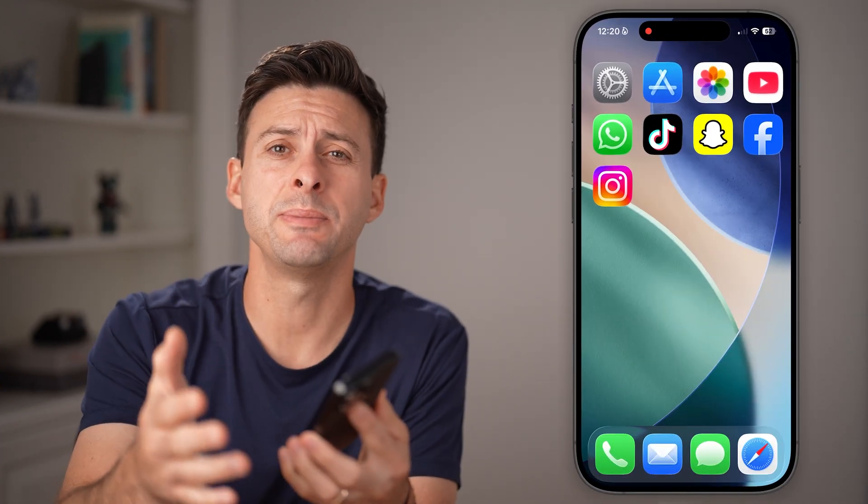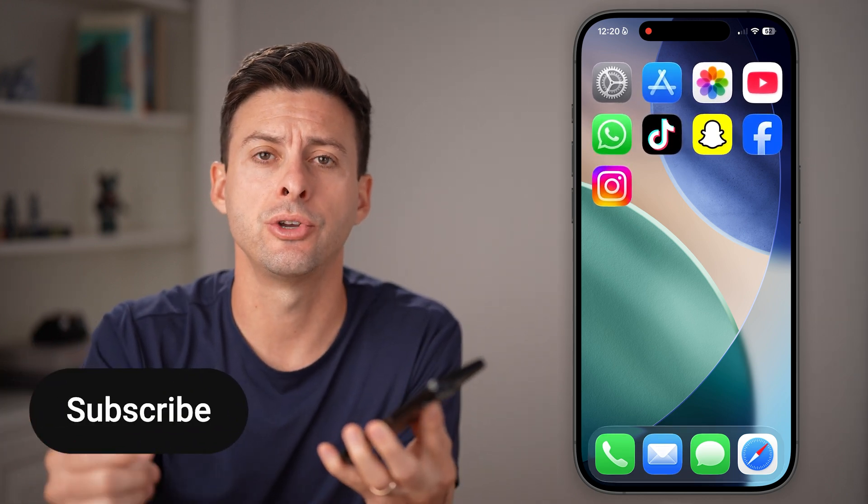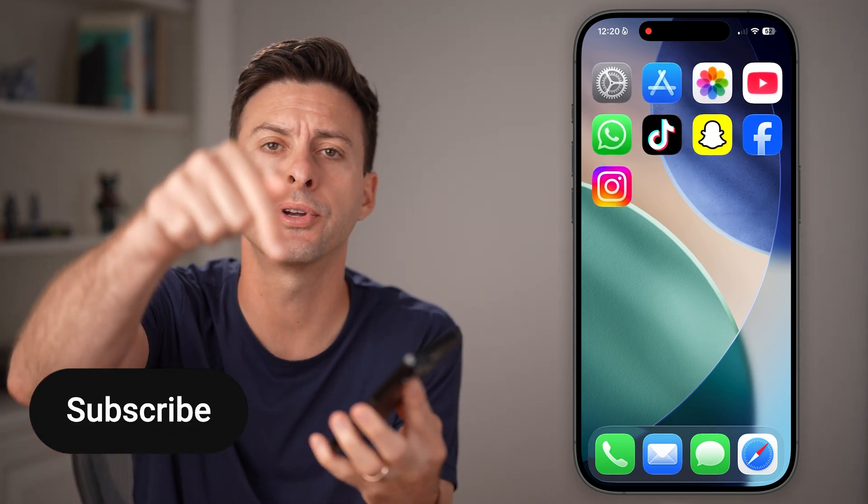You want to block someone on your iPhone. If someone keeps texting you or calling you and you want to block that contact or phone number, I'll show you how to do it.